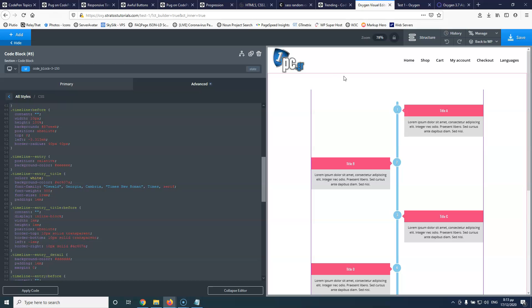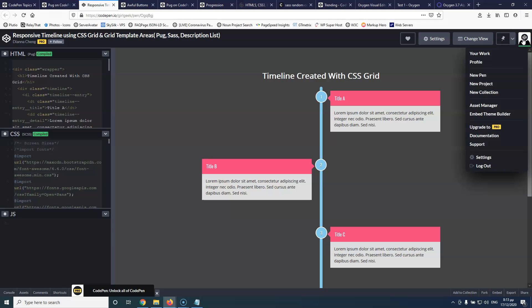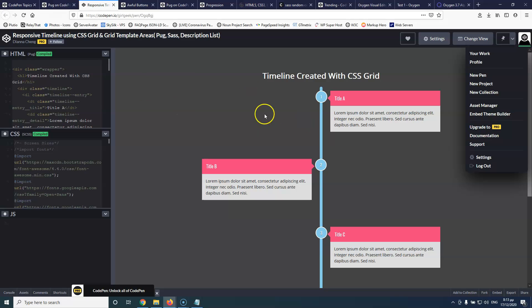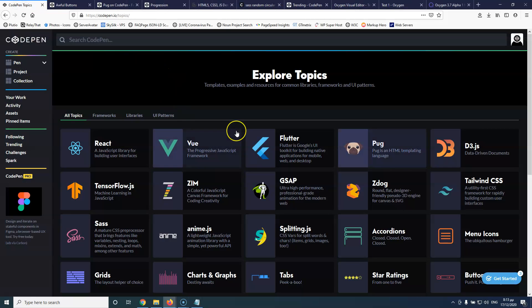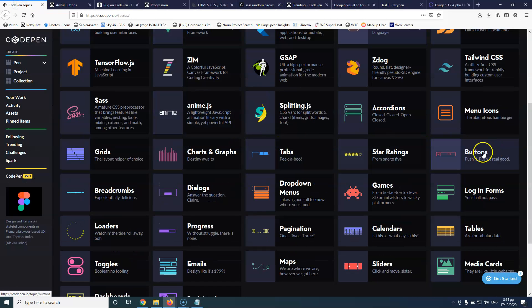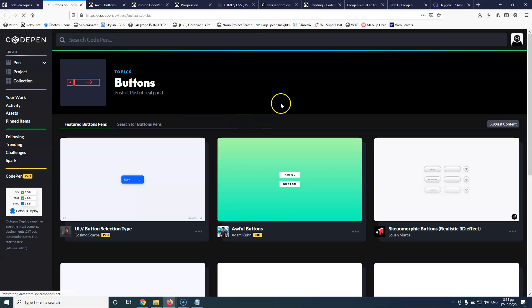You can also change the colors and anything else you want. This is how easily it can be done — of course, someone else had already created it. Let's see who made it. Maybe it's Diana Chang, so thanks for this layout — it's very nice. Let's go back to CodePen. I really like this website. Now let's go look for a button and see some options.